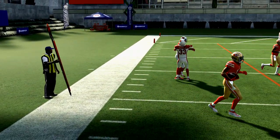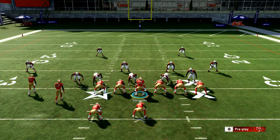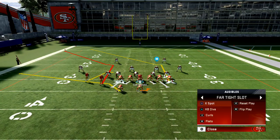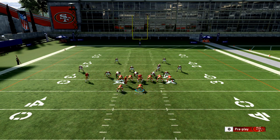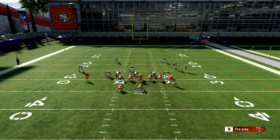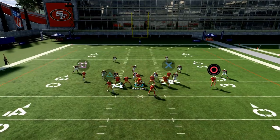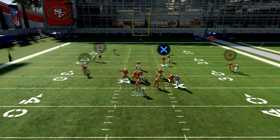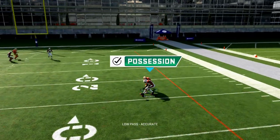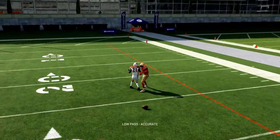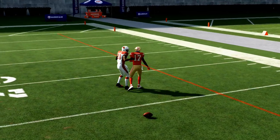Those are just some tips on how to use the Curls play to your advantage on the left side. Tomorrow I'm going to show you how to take advantage of using it on the right side against man-to-man. Thanks for watching.